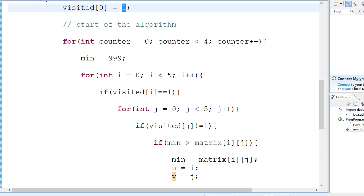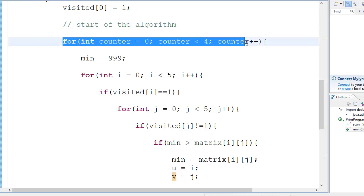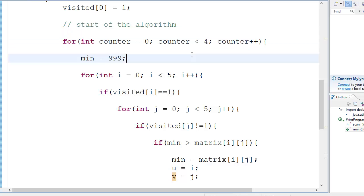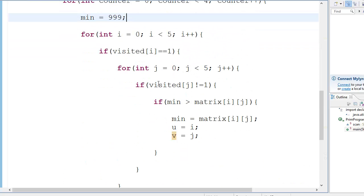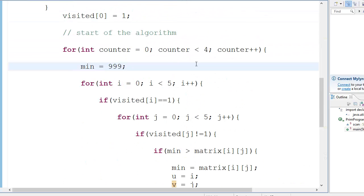But it doesn't matter because the spanning tree is going to be only one. There's only one minimum spanning tree in the entire graph. So you do that, and then this line is not special, not very special, actually. This is just to execute the code four times.